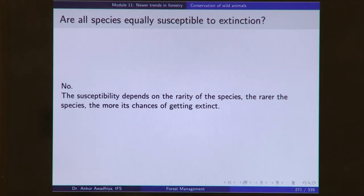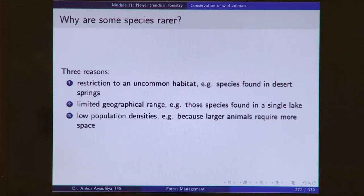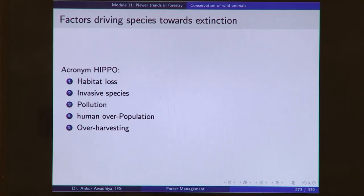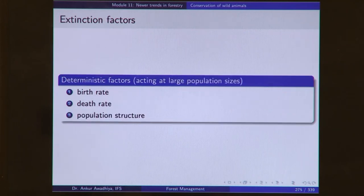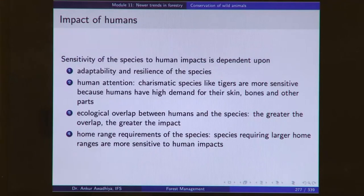Not all species are equally susceptible to extinction. Those species that are rare — typically because they live in an uncommon habitat, have limited geographical range, or have low population densities — are rarer. We looked at HIPPO: habitat loss, invasive species, population, pollution, and overharvesting, which is driving a number of species towards extinction. In extinction, two kinds of factors operate: deterministic factors at large population size and stochastic factors. We looked at deterministic and stochastic factors and the impacts of humans.